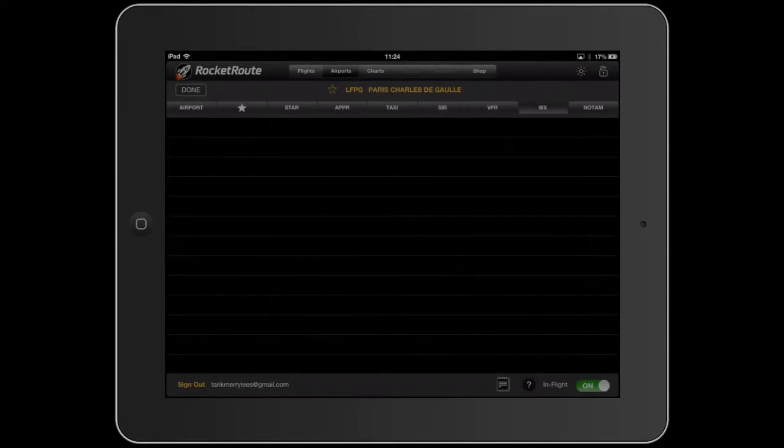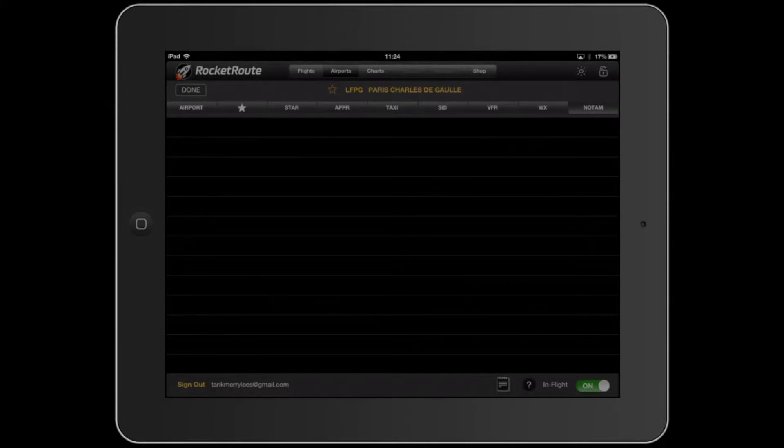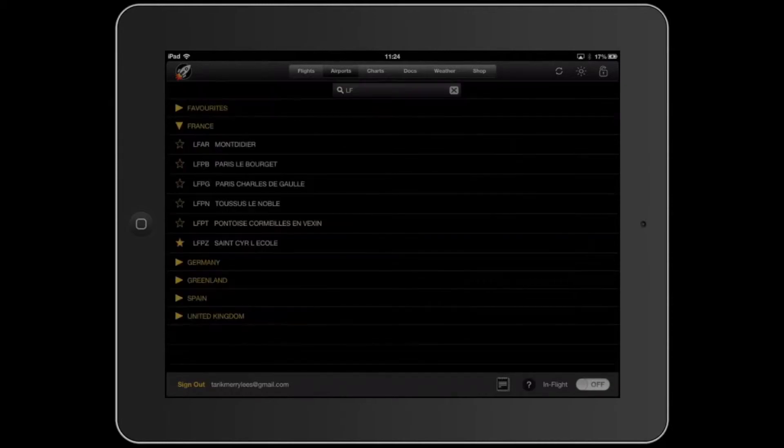Weather is actually pretty cool. It downloads the current weather for the airport you're looking at. And that's the same for NOTAM. It only works from time to time. Actually, it's in flight mode and it shouldn't be in flight mode, so let's get rid of that. I think that's pretty cool.